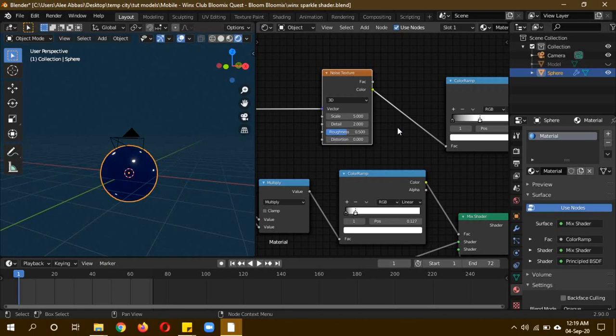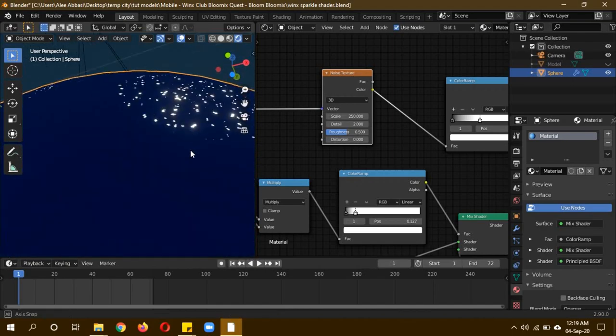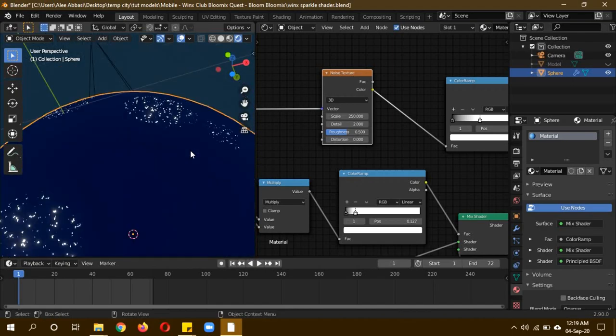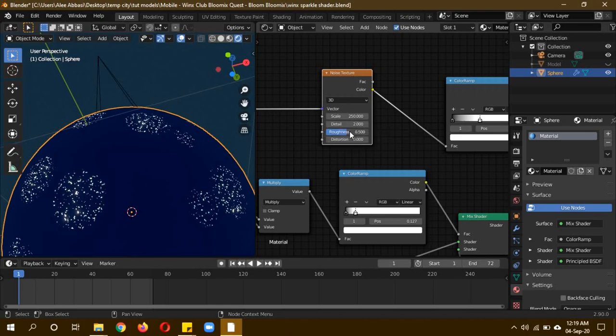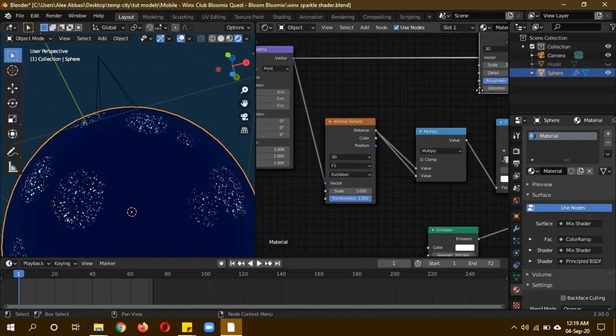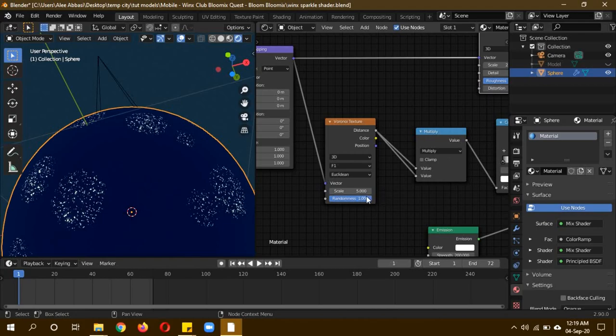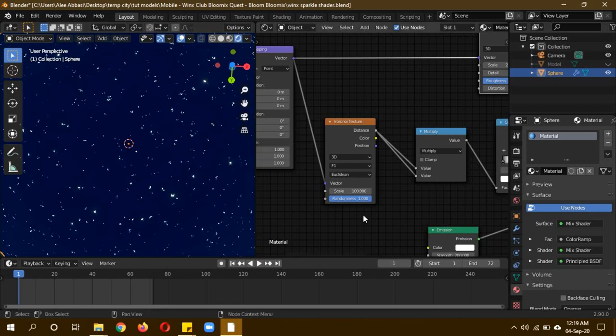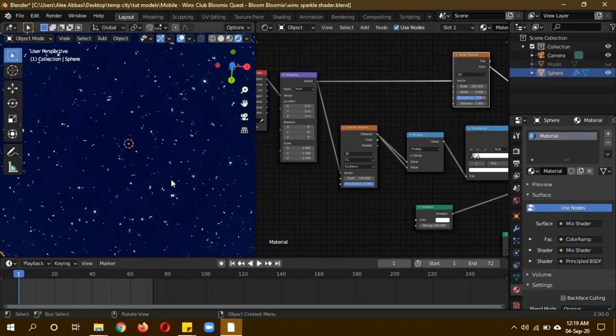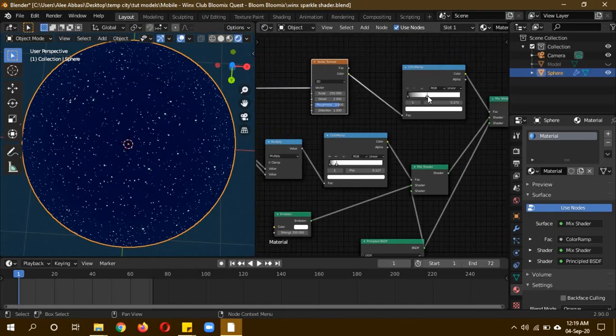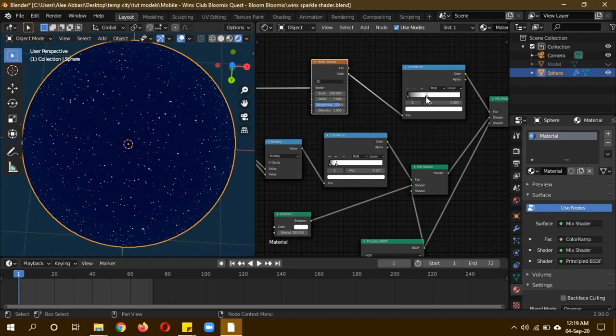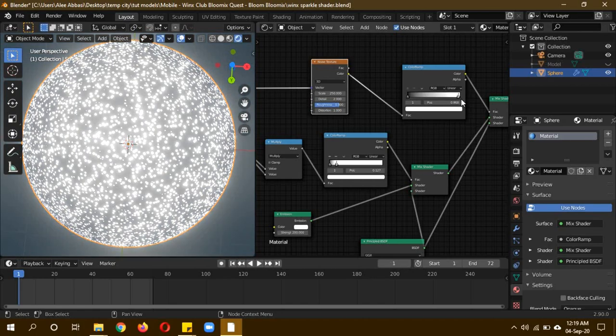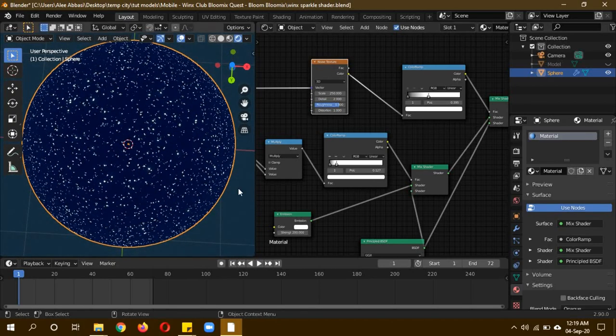Give the scale of the noise texture a value of 250. Now you can see small patches of circular surfaces, which we want for a glitter material. Change the roughness to 0.8 and change distortion to 1. Now for the Voronoi, change the scale to about 100. Now it's spread across all the way like we wanted it.